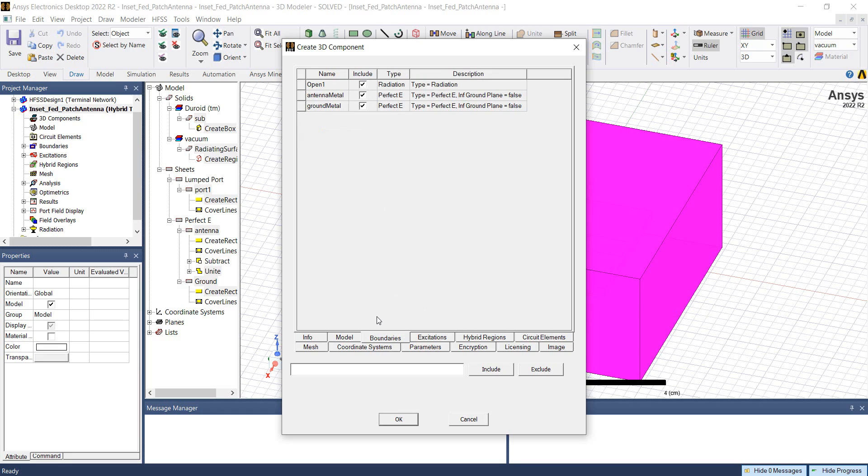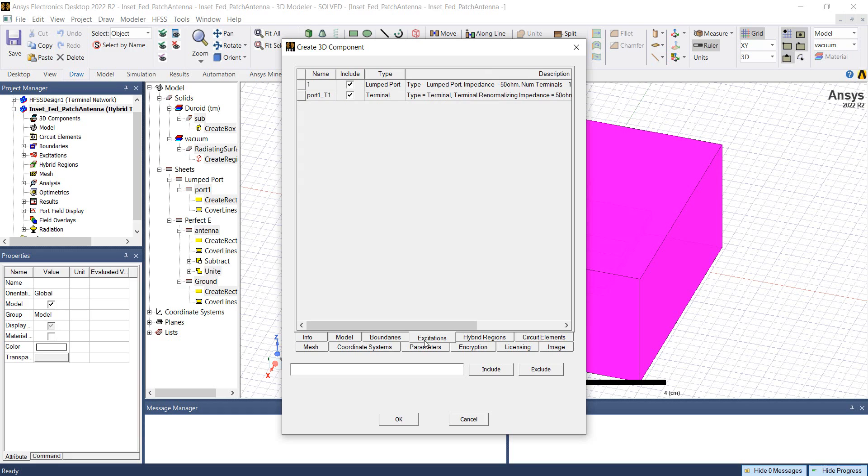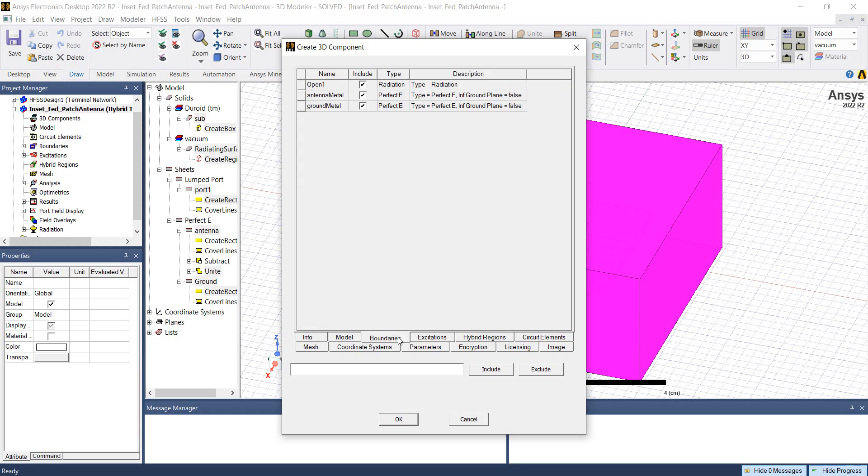Since we selected the entire workspace, all the boundaries and the excitations also got selected. Here we have the option to include these boundaries and excitations in the 3D component definition or we can exclude them. We'll leave this option checked for now.